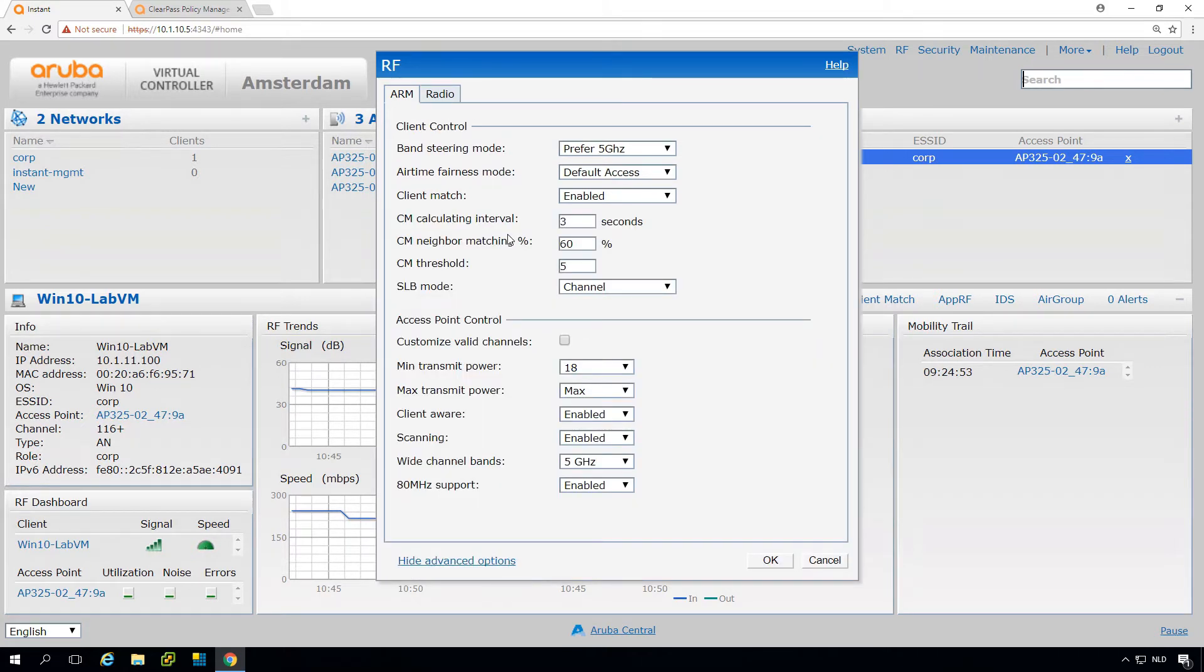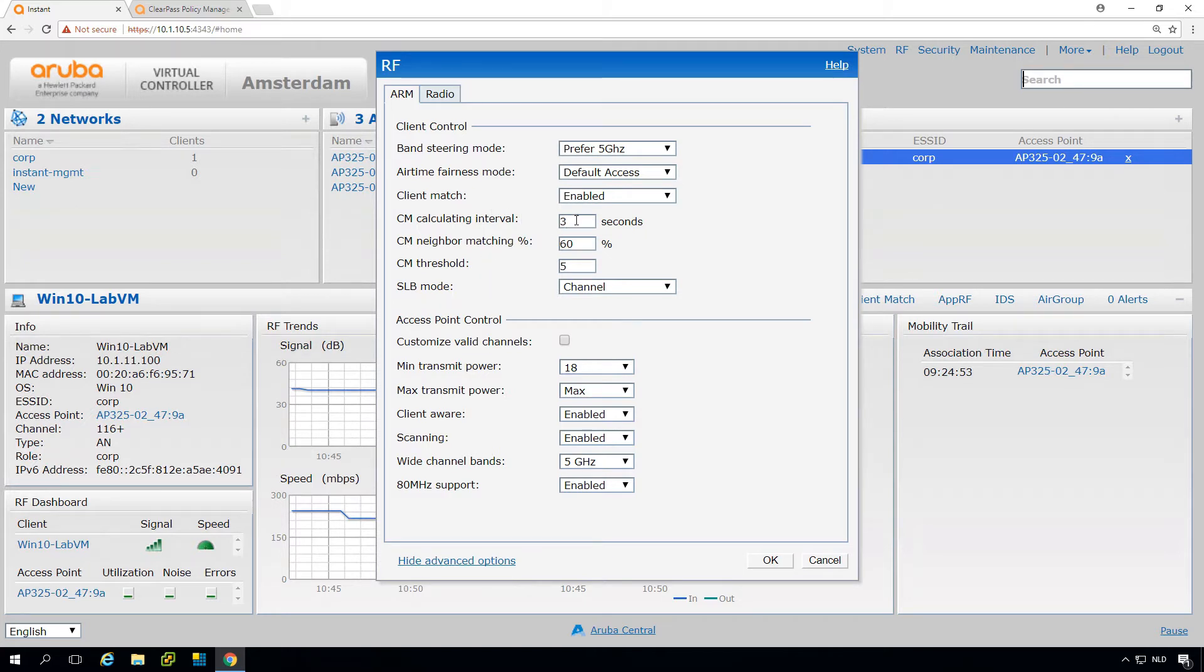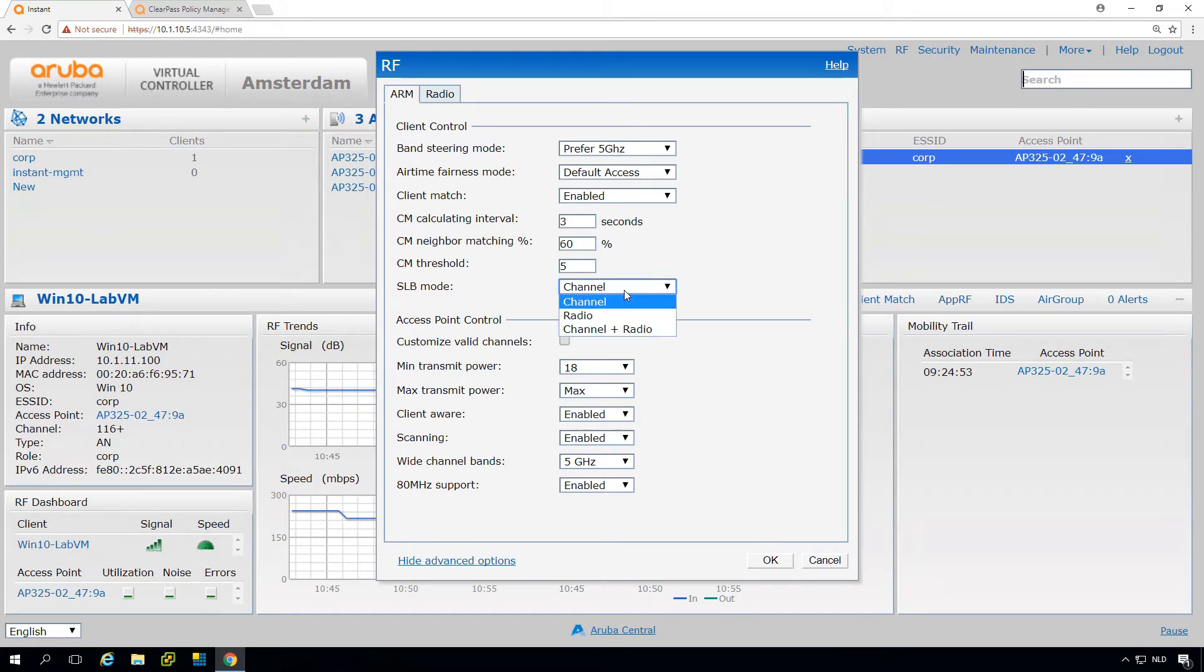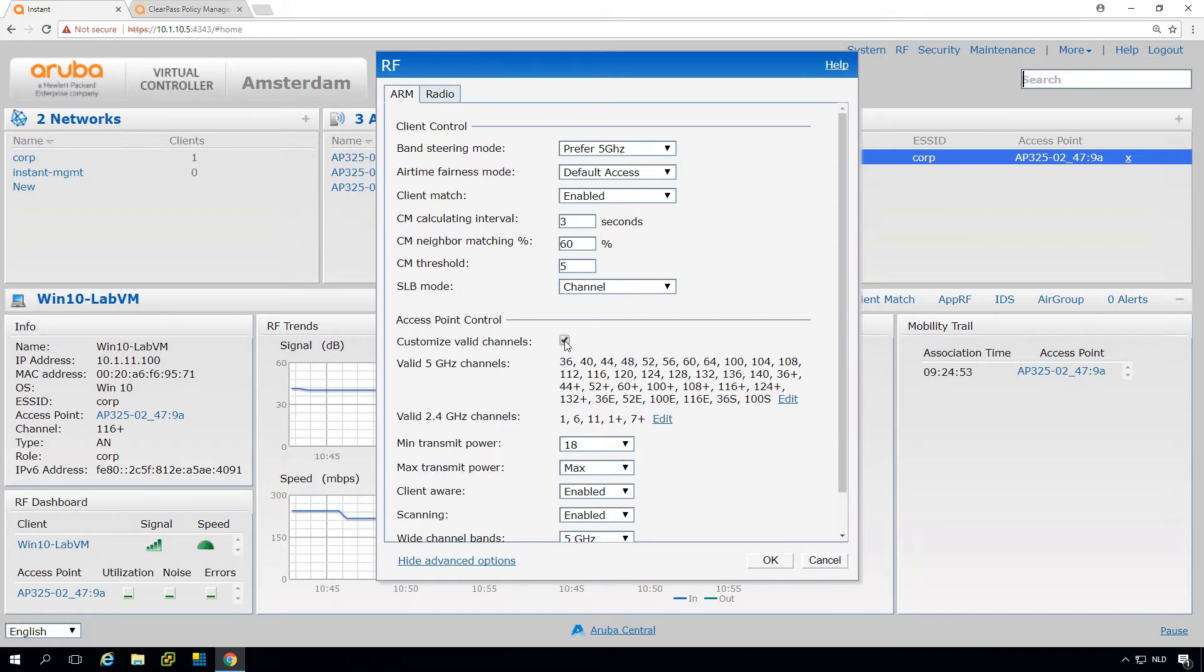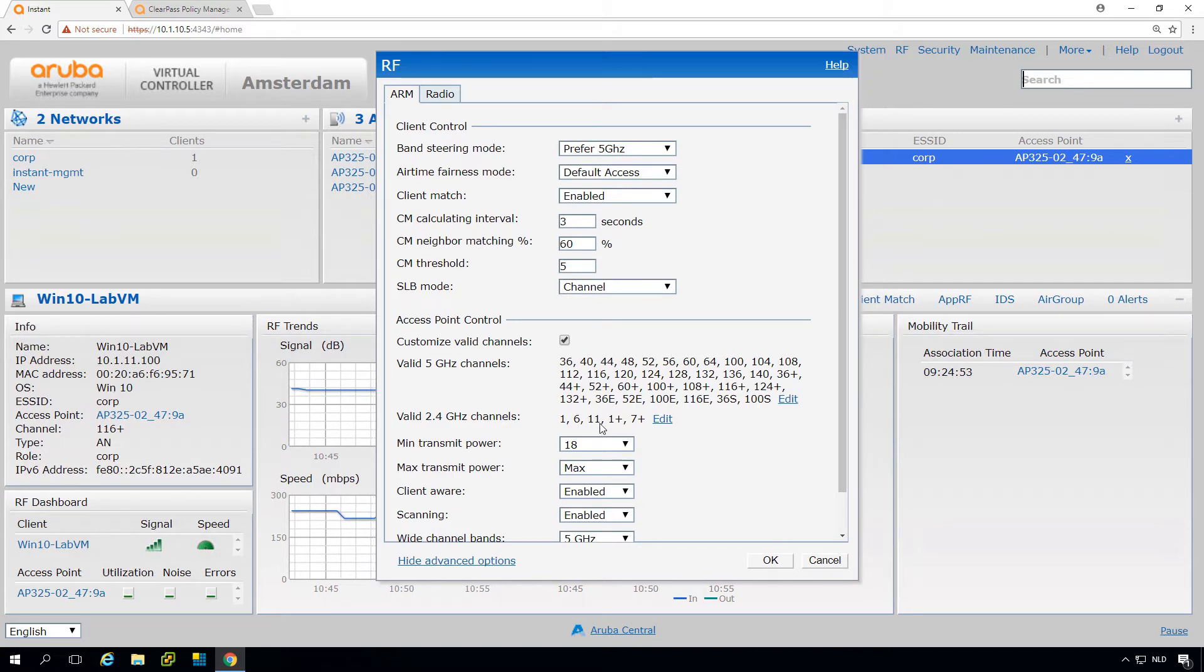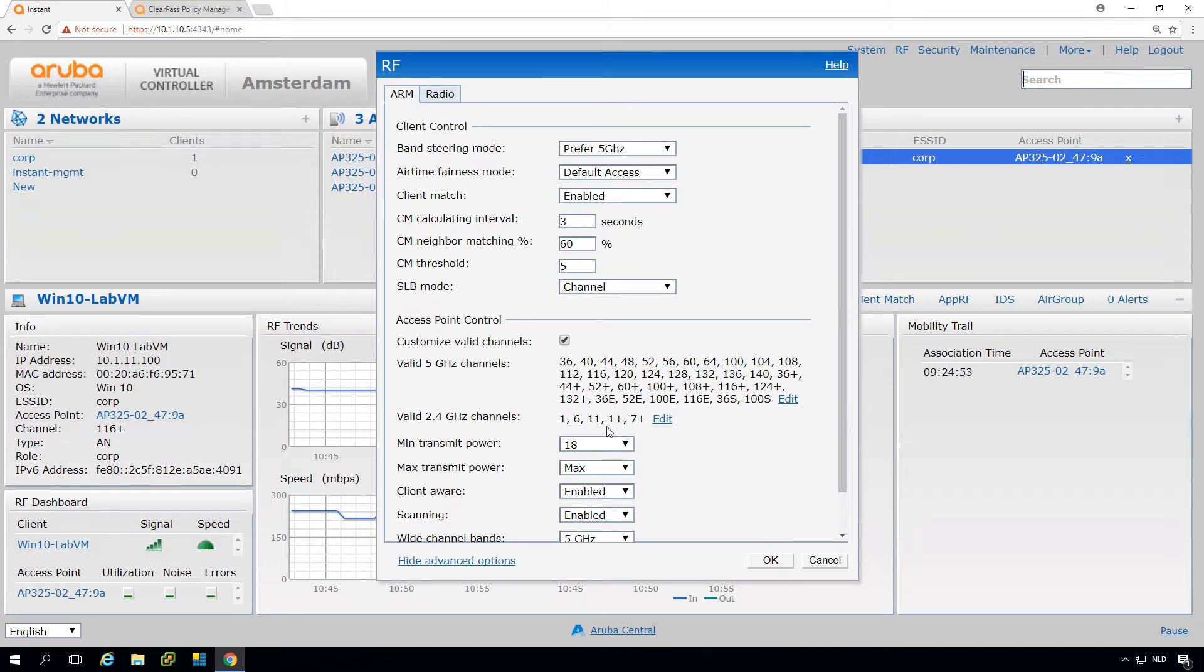We can see again the basic settings here, but we can even tweak the client match so we can make it calculate more often. We can make sure how it will steer clients to specific channels, to radios, or to channel plus radio. This has to do with how client match will steer clients to the best channel. Then here on the access point, this is an access point-wide setting. Here we can, for example, customize the valid channels. You can see here by default on 2.4 it will take channel 1, 6, or 11, and wide channels for 40 megahertz channels on channel 1 plus the channel above, or on channel 7 plus the channel above.